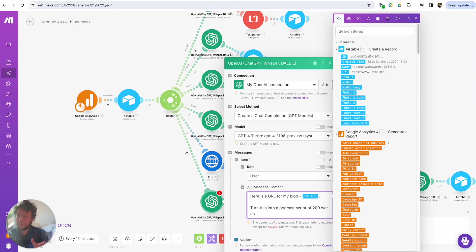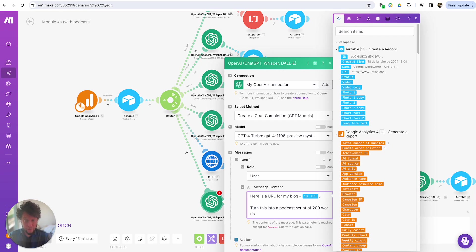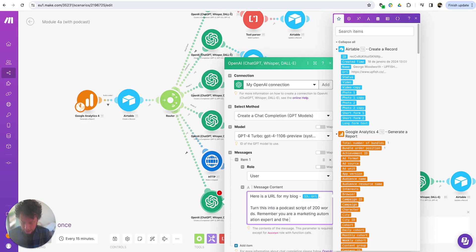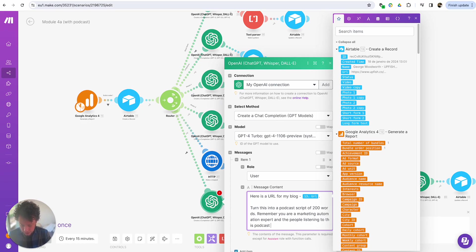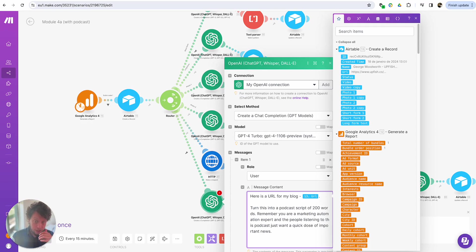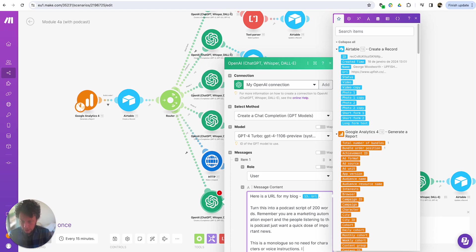Your prompt will be very specific to your business needs, your podcast needs — the voice of your brand, the length of it, the subject you want to cover, who you are as an expert. I'm going to keep this simple so that you're not watching me write a prompt for 20 minutes. So I'll say: turn this into a podcast script of 200 words. Remember, you are a marketing automation expert and the people listening to this podcast just want a quick dose of important news. This podcast is a monologue, so no need for characters or voice instructions — I just want text to read out.